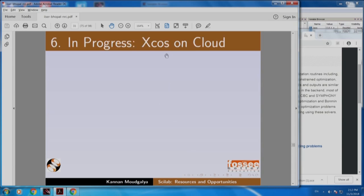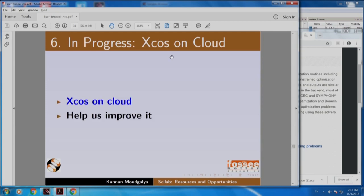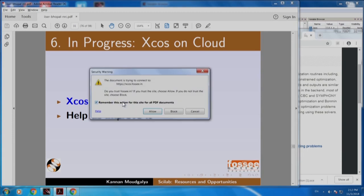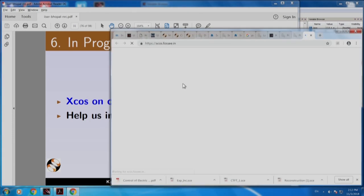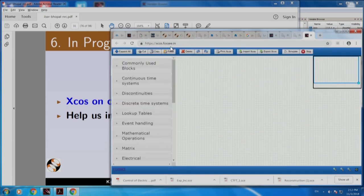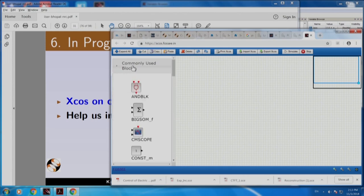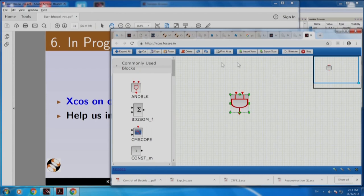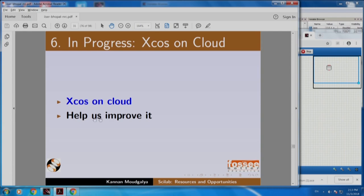We are also creating an XCOS cloud. This is at xcos.fosc.in. Commonly used blocks are here. As I told you, it is still under progress. You can click, move things, connect them, simulate them and so on. I would want you to explore this and help us improve it.